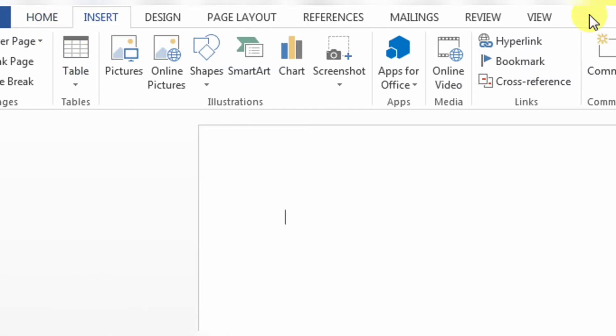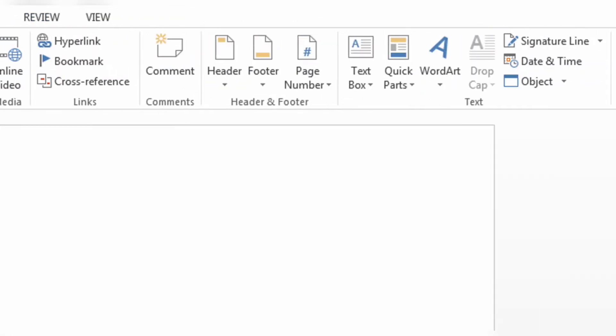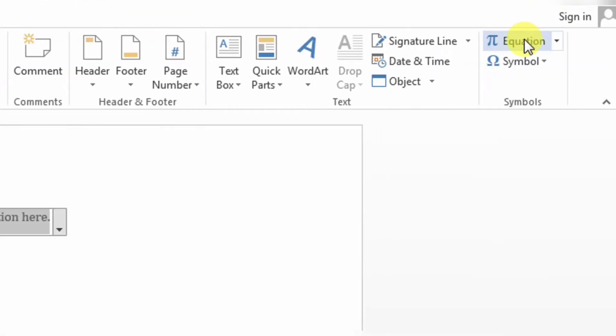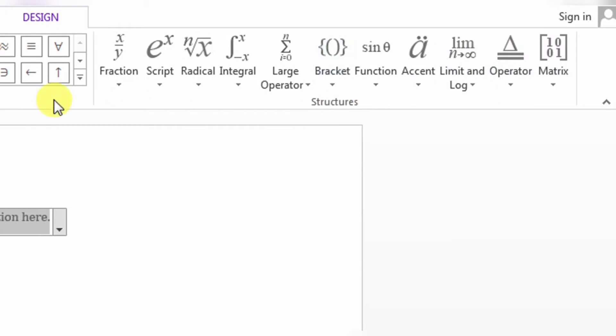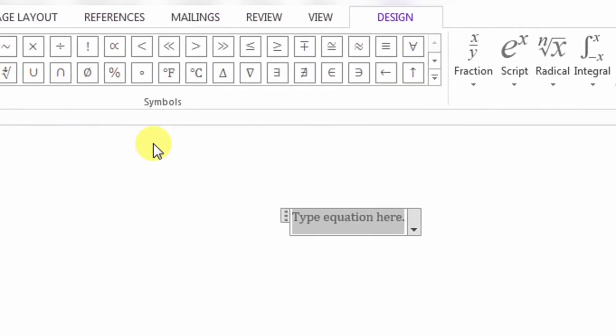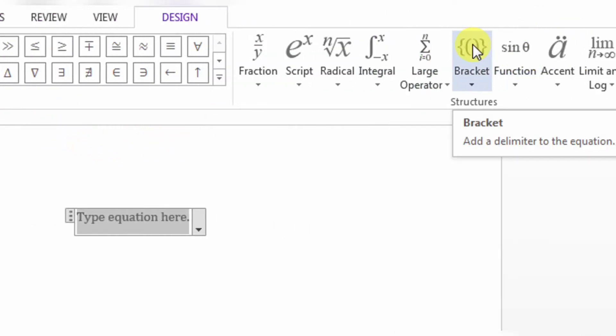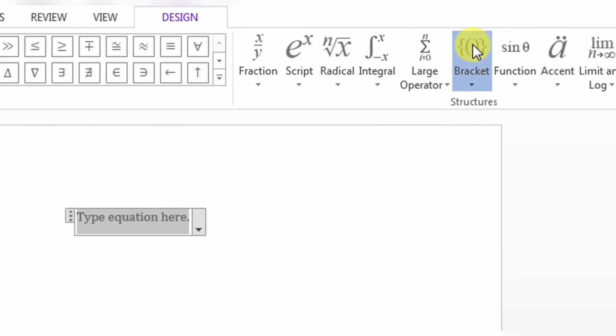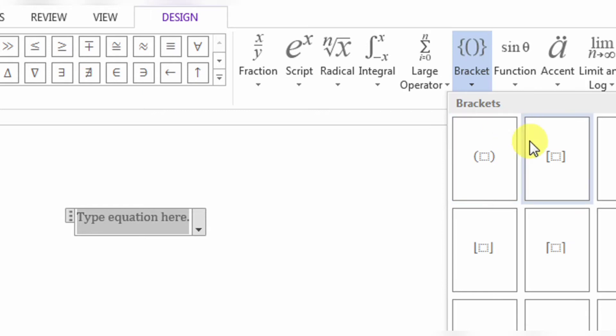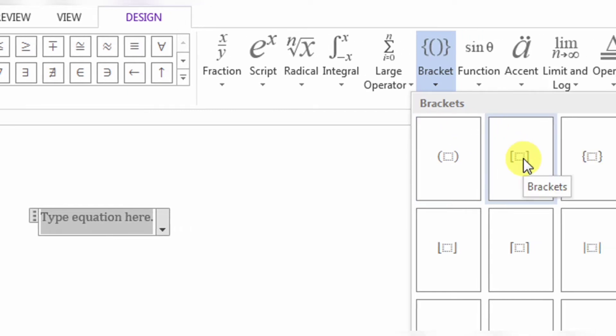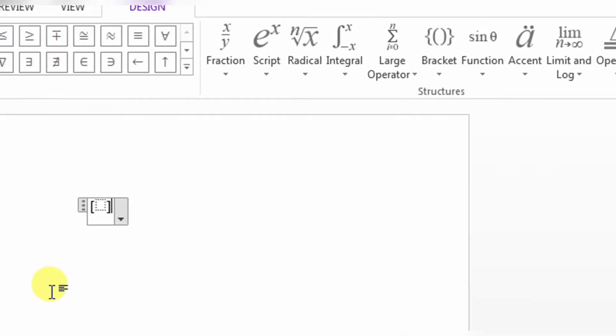Click Insert, then Equations. For a matrix, what do I need? I need brackets — square brackets. So I will click square brackets.